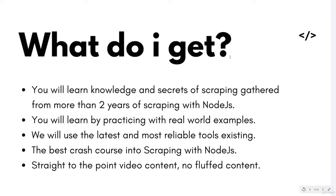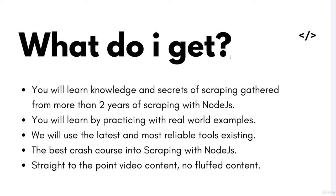So why should you choose my course? Here is why I think my course is the best on Node.js scraping. I will be teaching you methods and practices that you do not see on the web. You will get quality and straight to the point videos. No stuffed content, just for extra minutes. You will be able to create your own scraper by the end of the course.